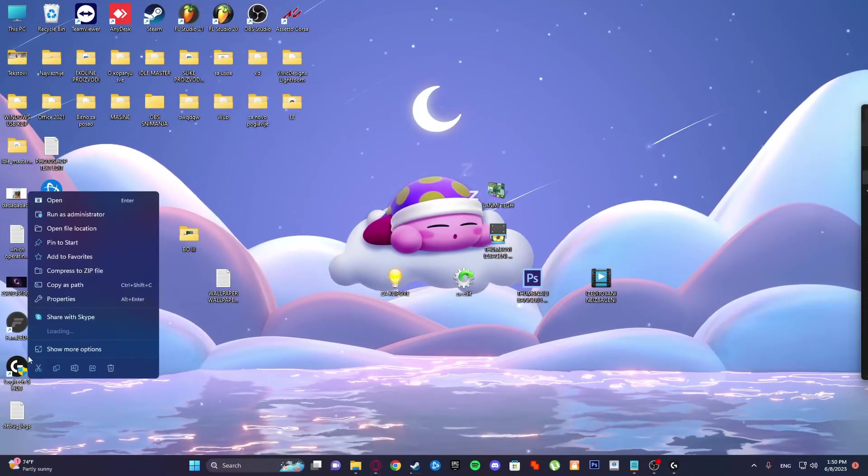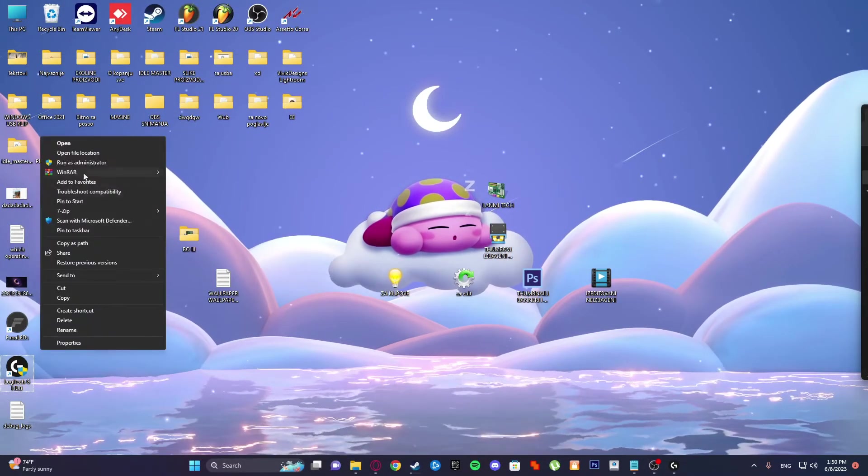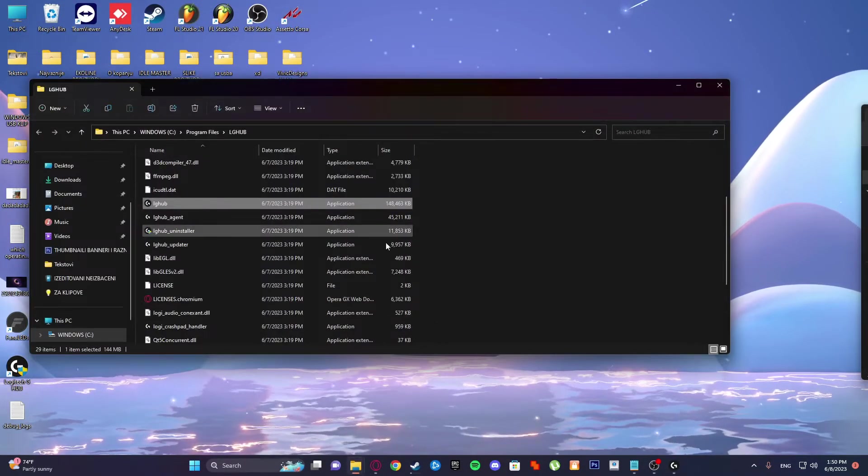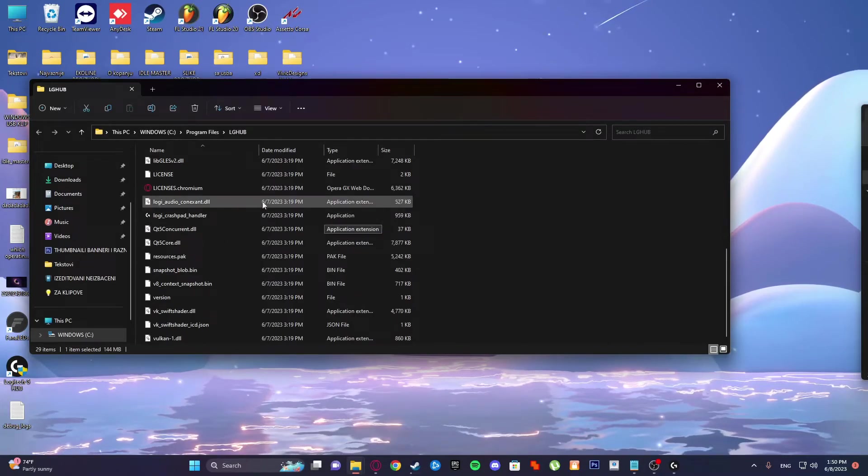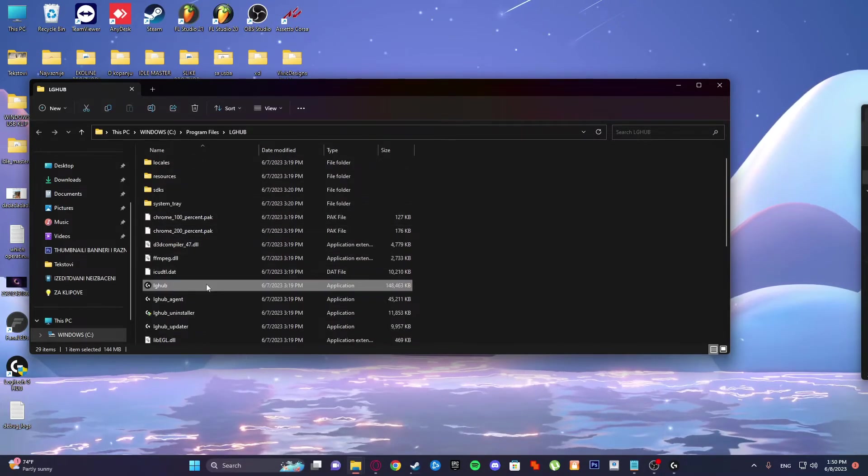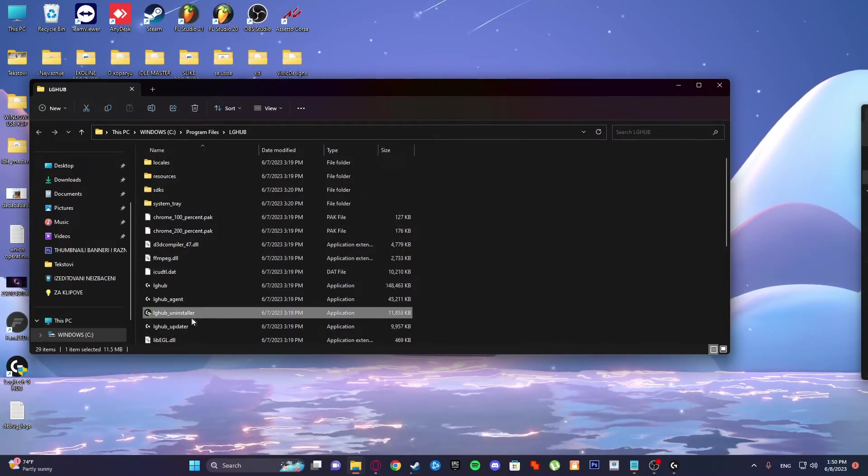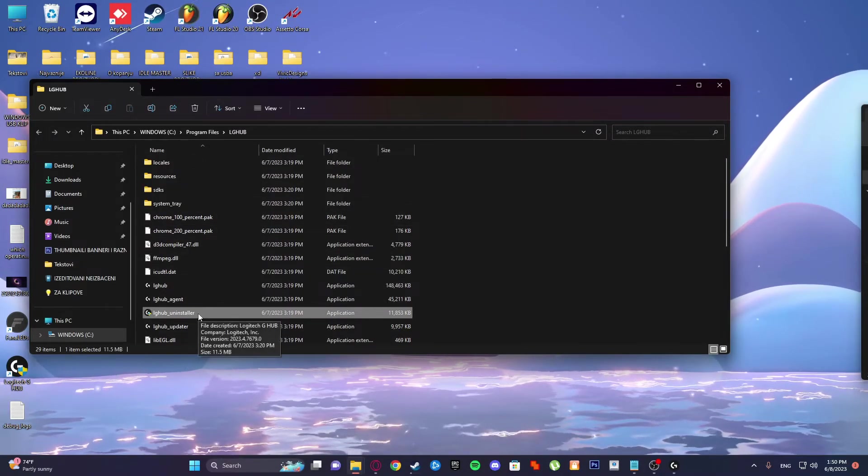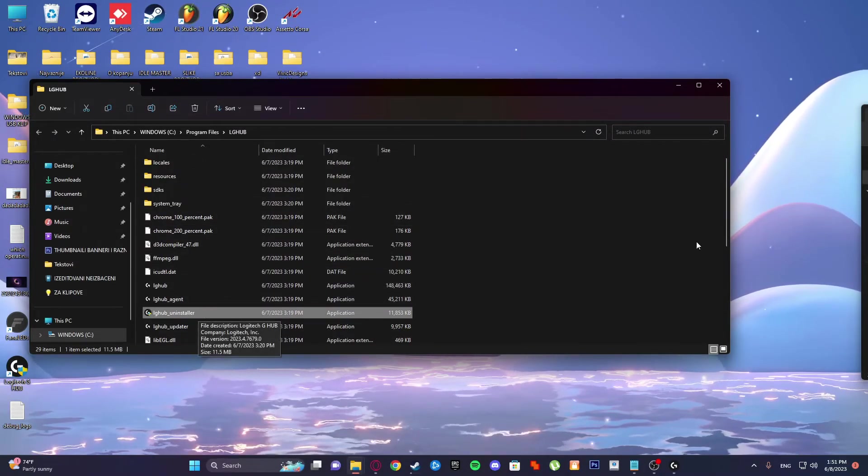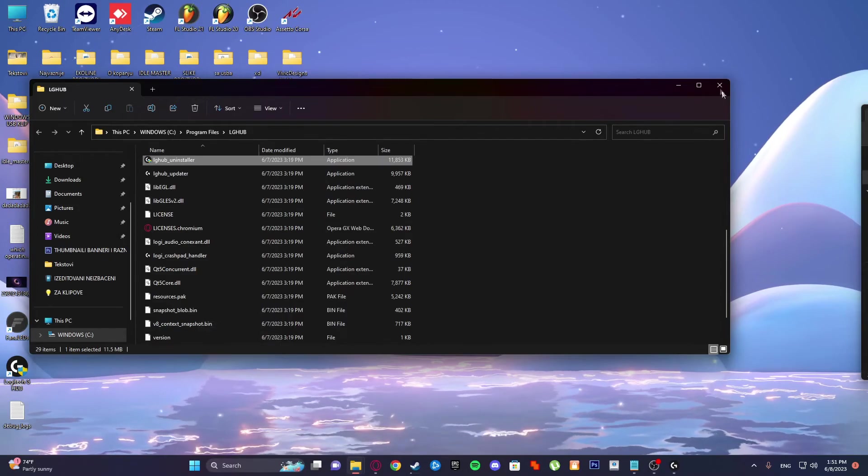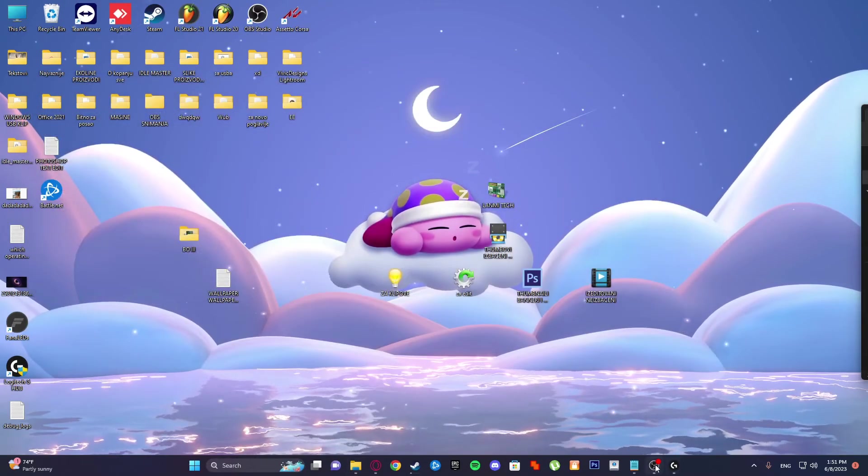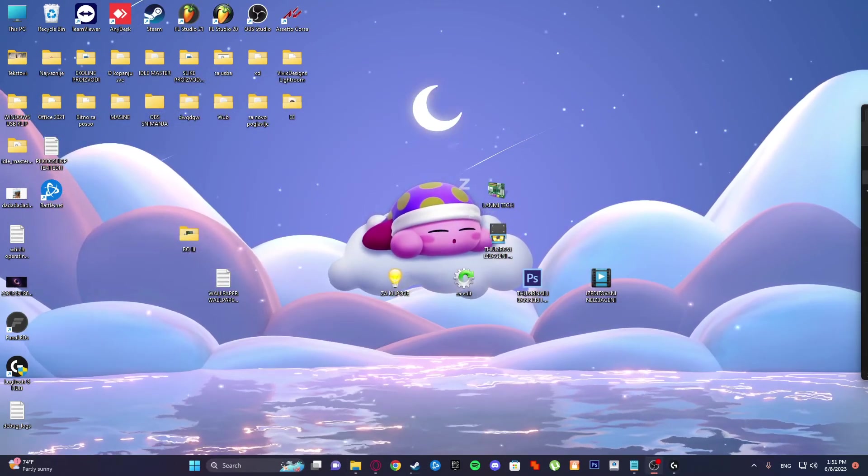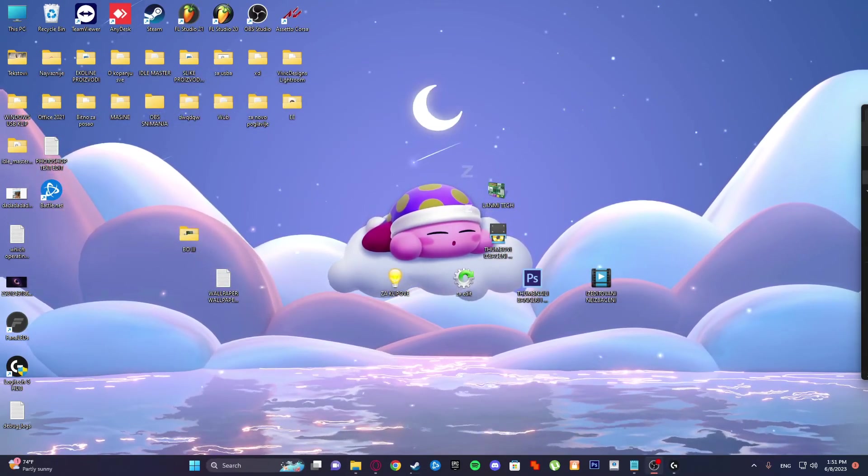How to uninstall it: just go to open file location and select this LG Hub uninstaller. Yeah, that's it guys. Thanks for watching and I will see you next time. Peace.